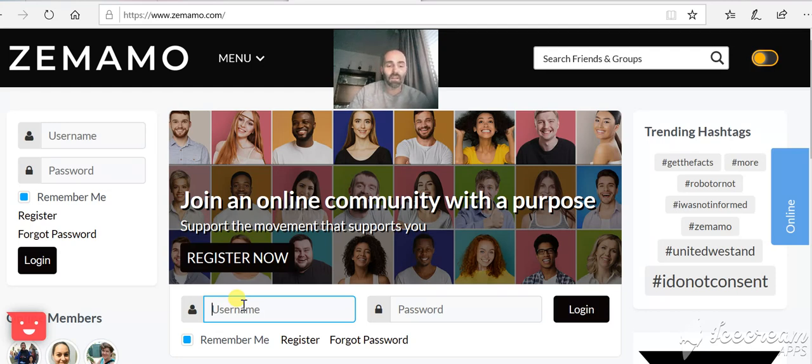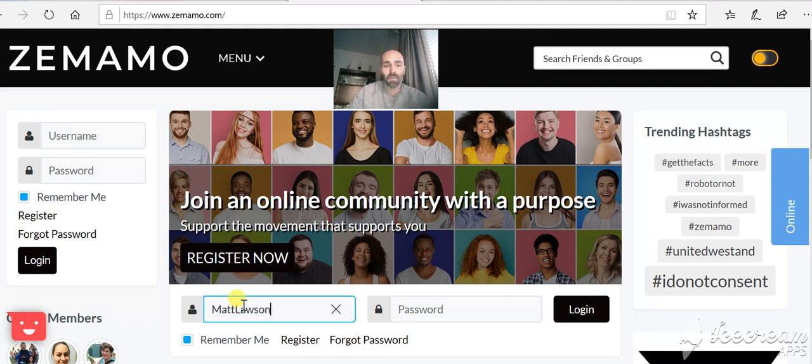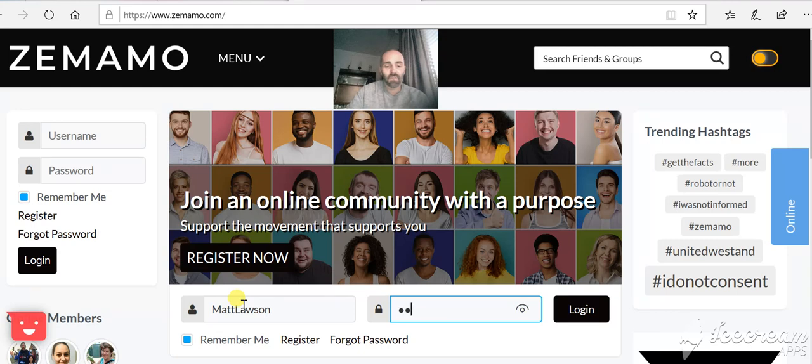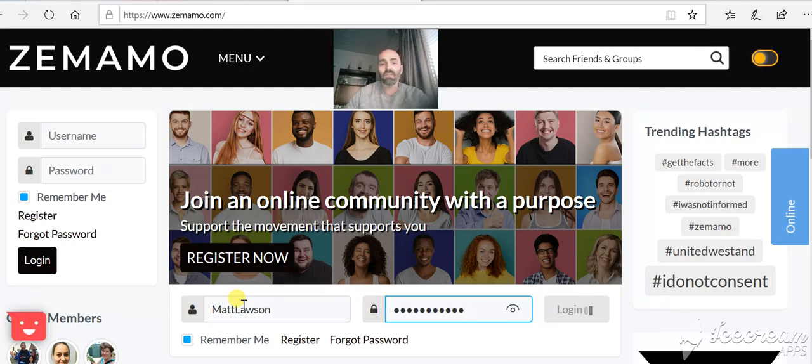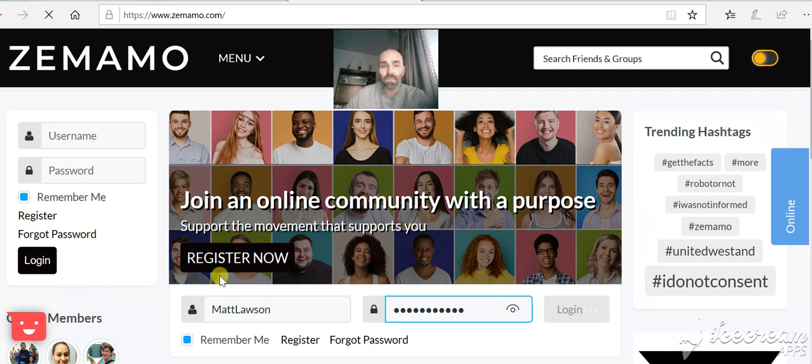So I'm just going to log myself in if I can remember my username and password. For me, I'm just using my name. You can use anything you like as long as it's not taken. Just logging in here.